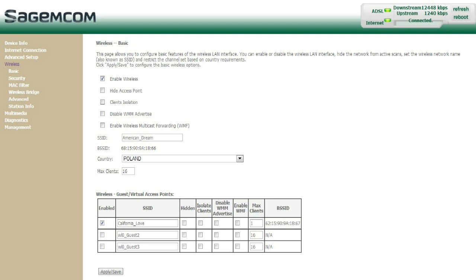I created a signal called California Love. I also set the max clients to 1, so only my iPad would be able to connect to it.